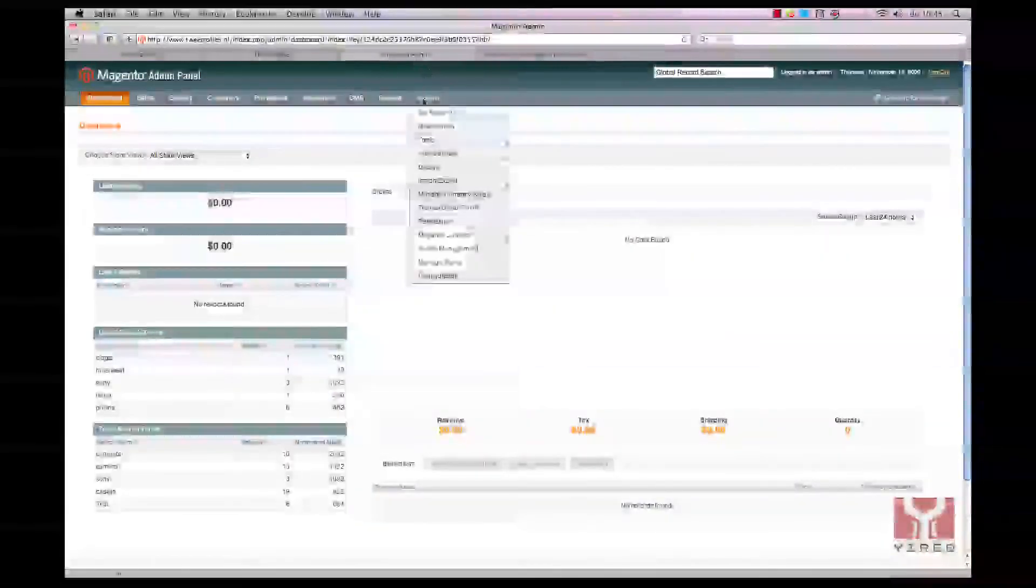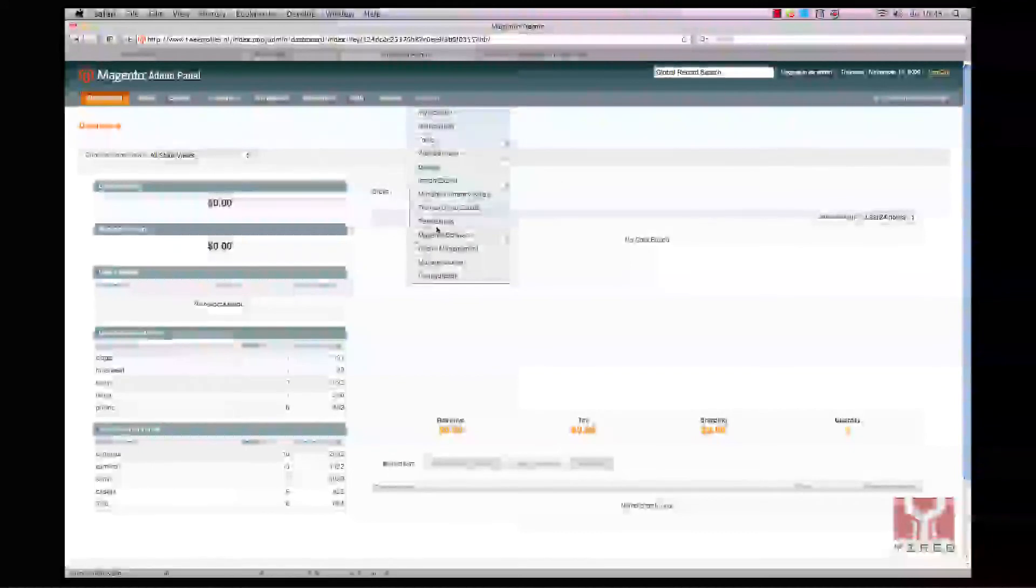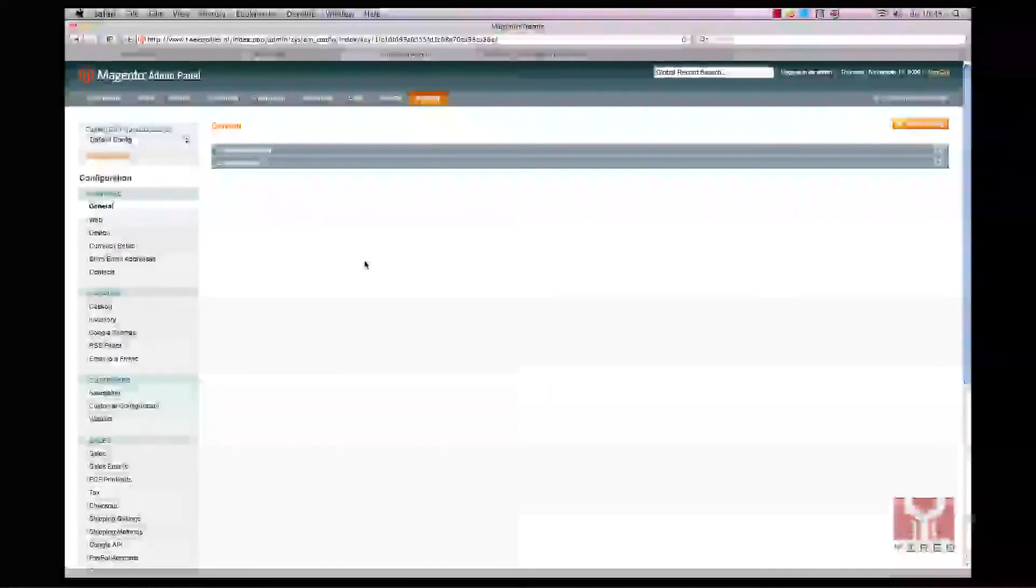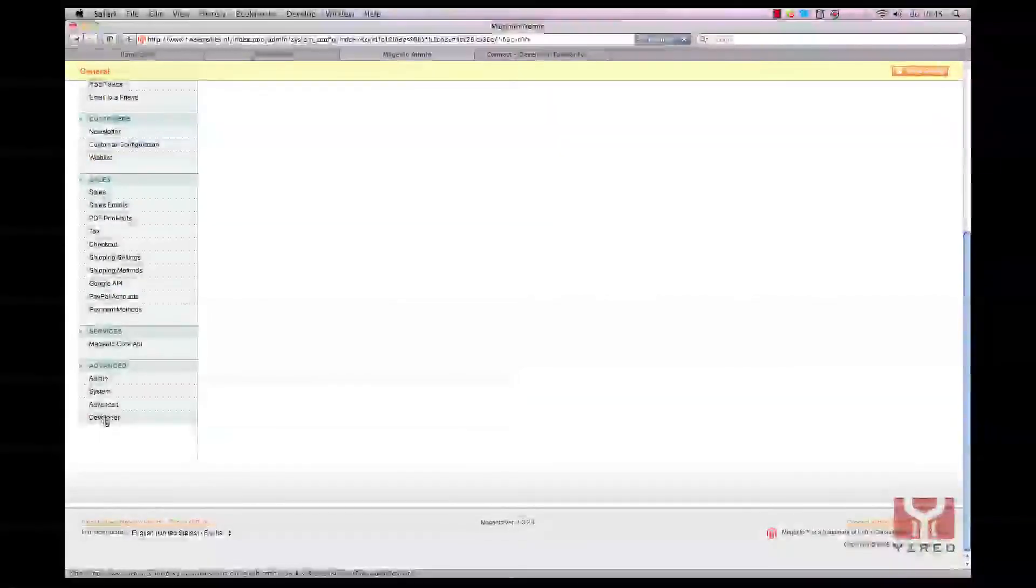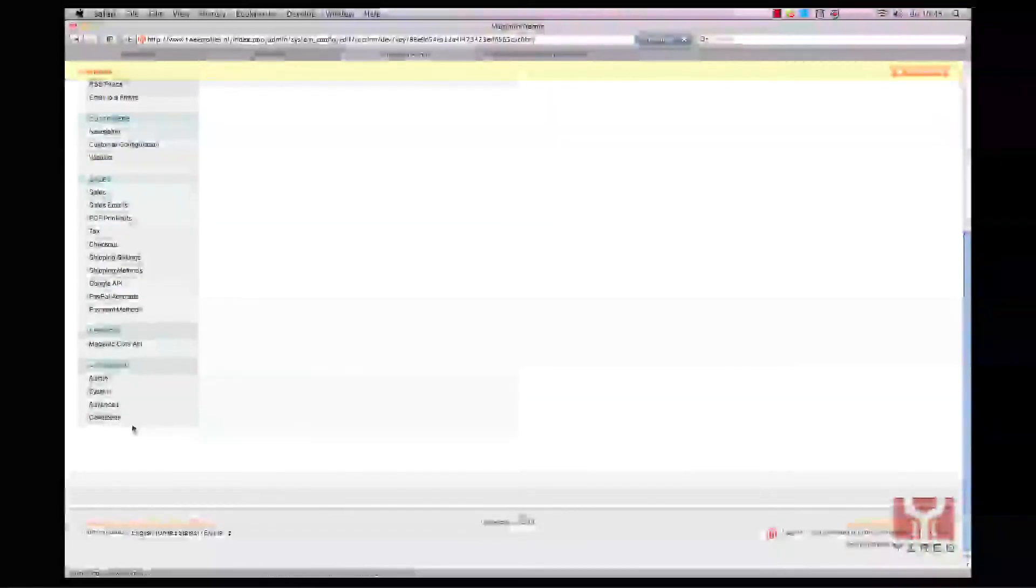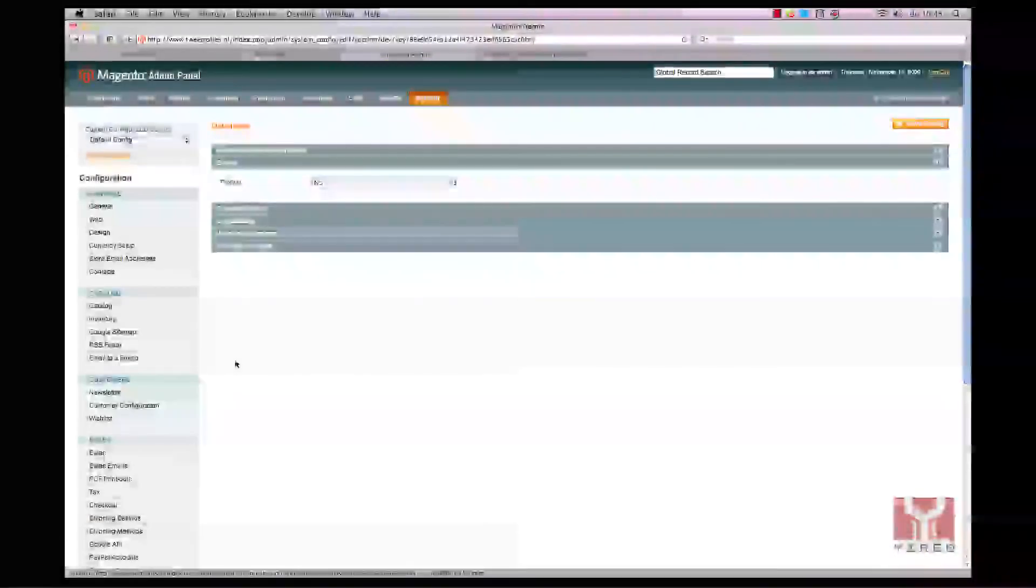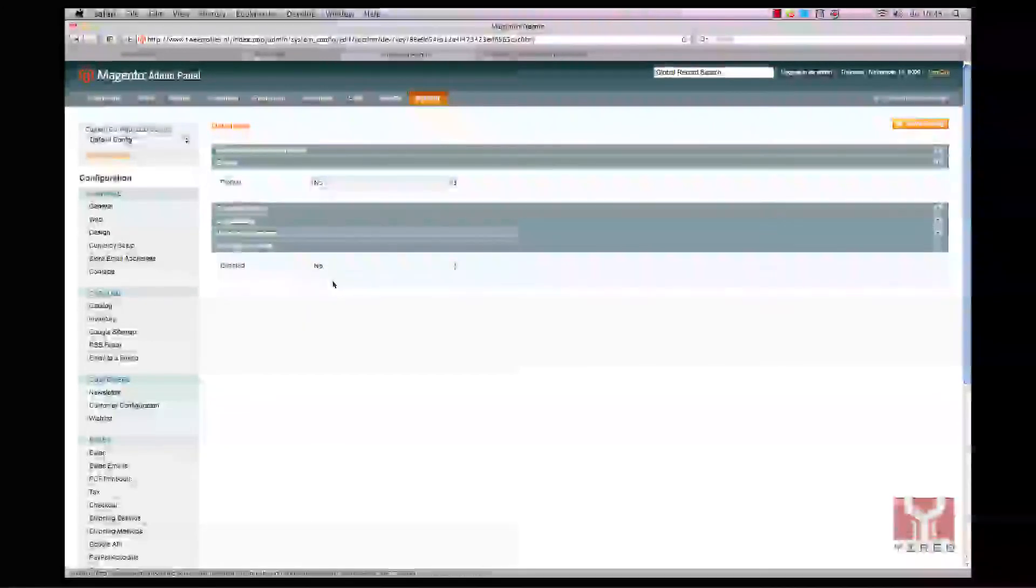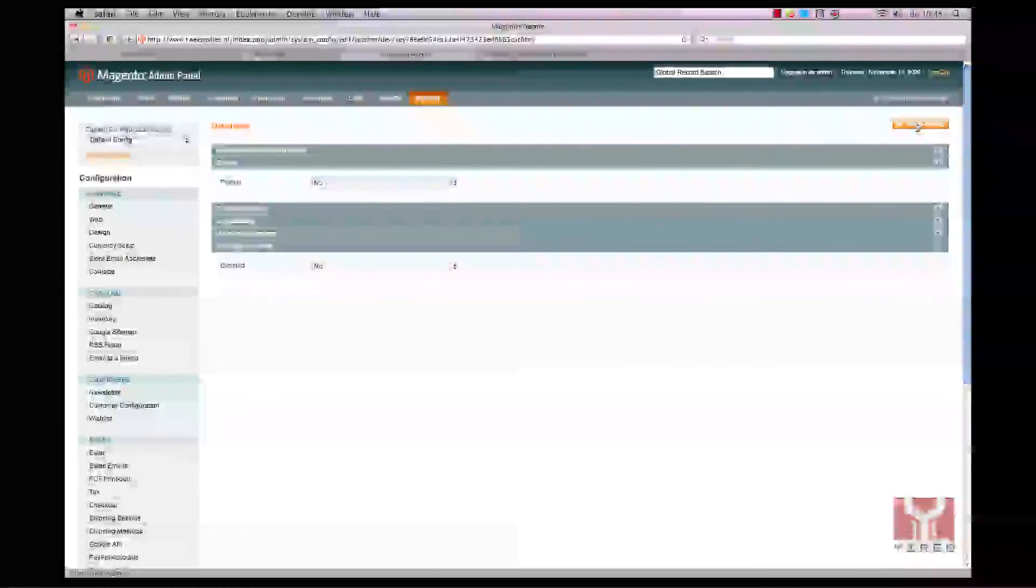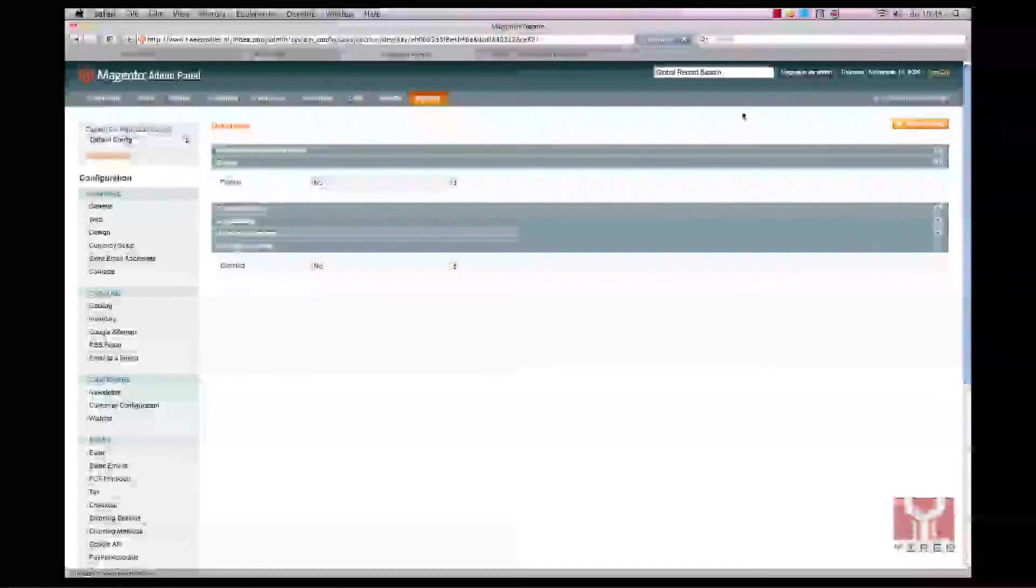Go back to the Magento backend, go to system configuration, scroll down to developer, click on developer toolbar and switch enabled yes to enabled no. Save config.